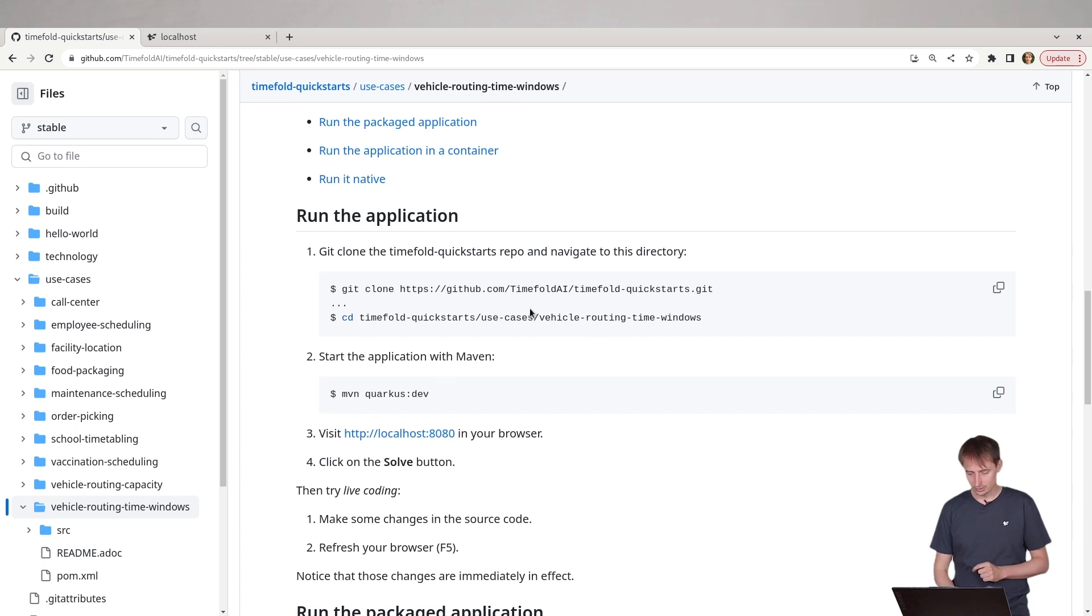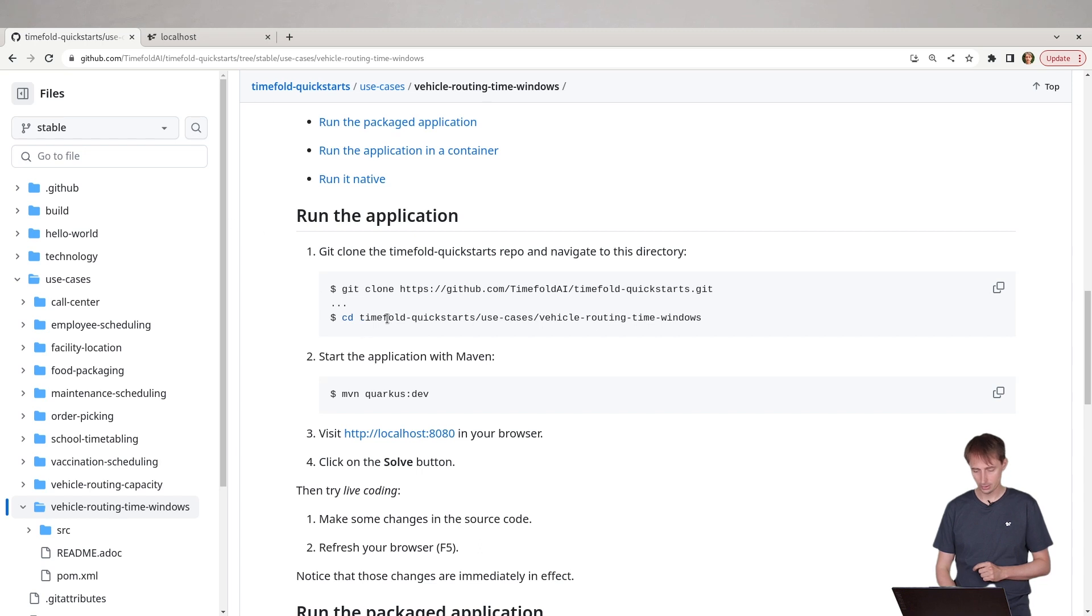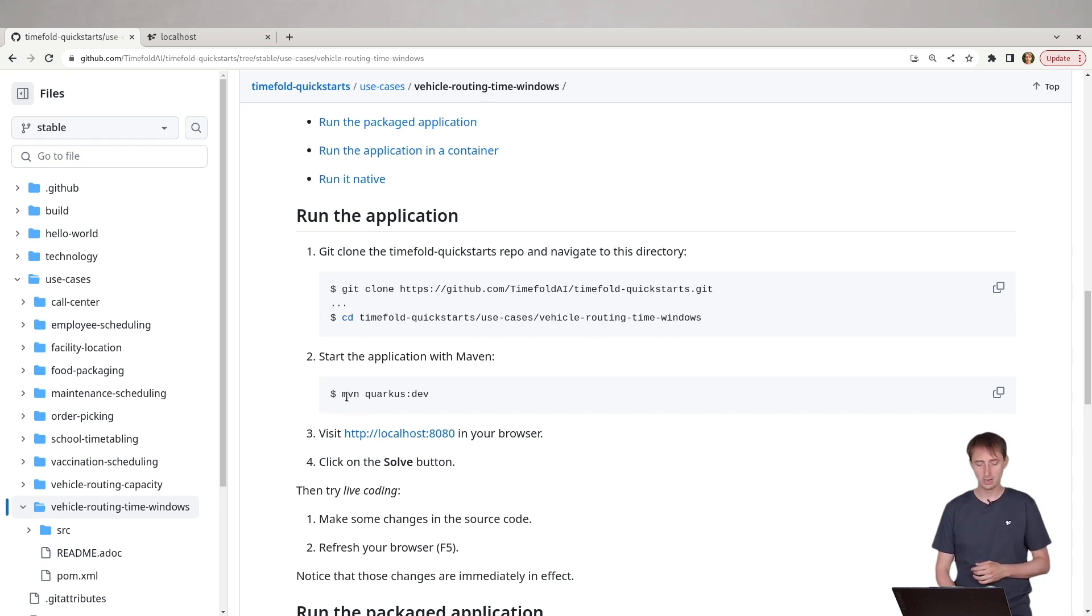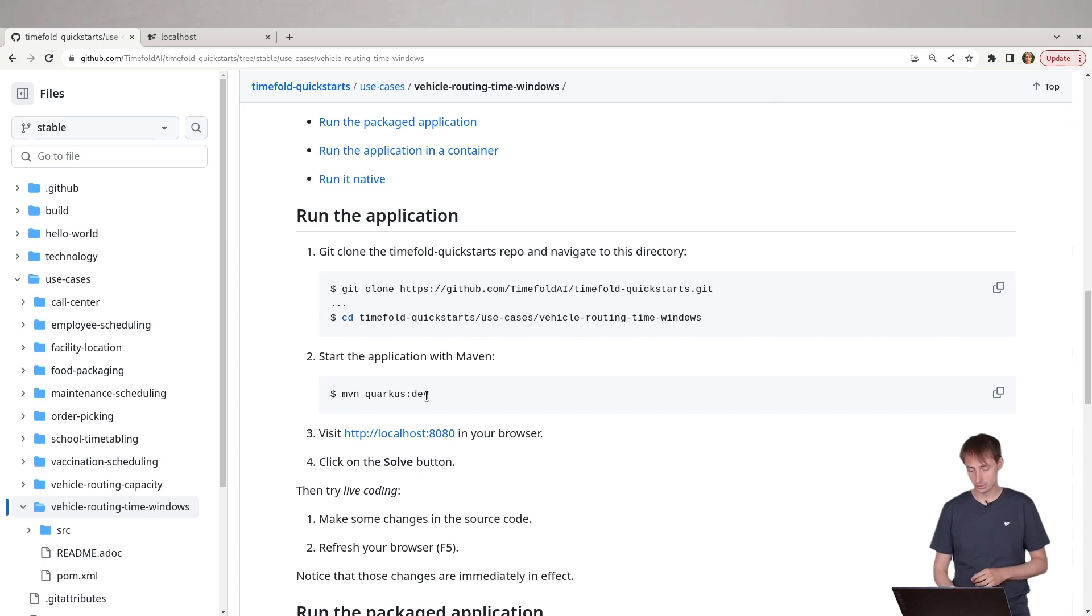So we clone the TimeFold quick starts repository, and then we go into that directory of this example, and then we run Maven Quarkus dev to run it immediately on our system, using Maven, using Quarkus.